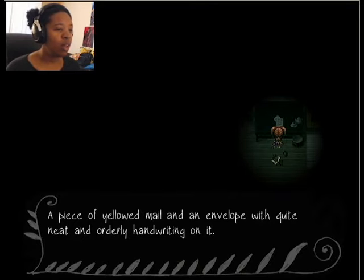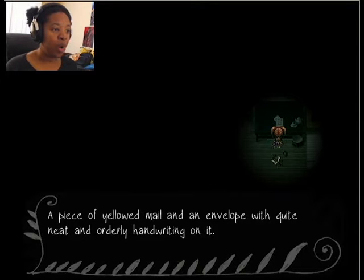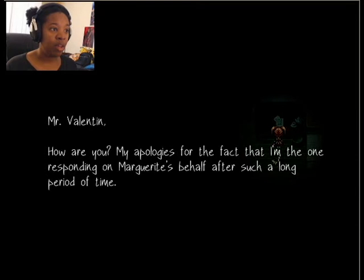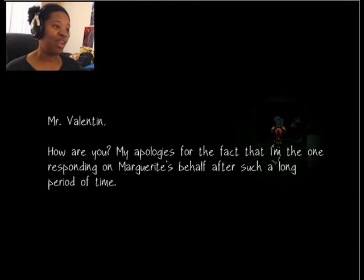Let's see. A piece of yellow mail and an envelope with quite neat and orderly handwriting on it. More writing, more reading.